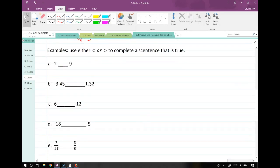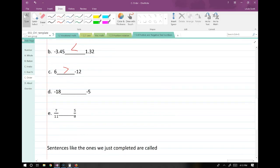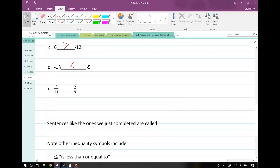For these examples, let's write greater than or less than depending on which applies. 2 is less than 9. Negative 3.45 is less than 1.32. 6 is greater than negative 12. Negative 18 is less than negative 5. For 7 elevenths and 5 eighths: 7 divided by 11 is 0.636 repeating and 5 divided by 8 is 0.625, so 7 elevenths is greater than 5 eighths — that was a close one.